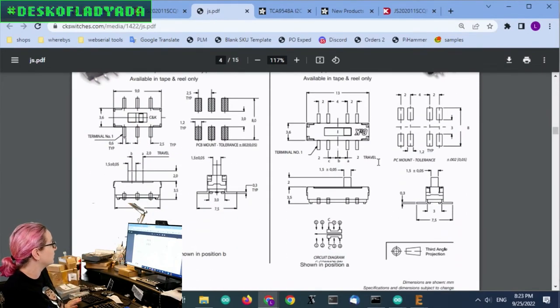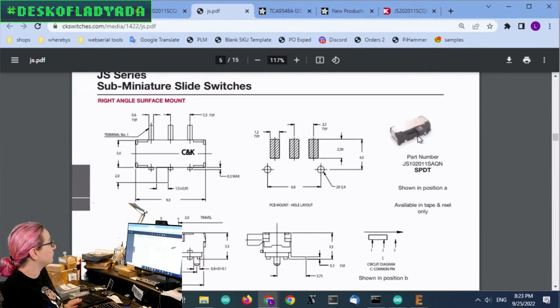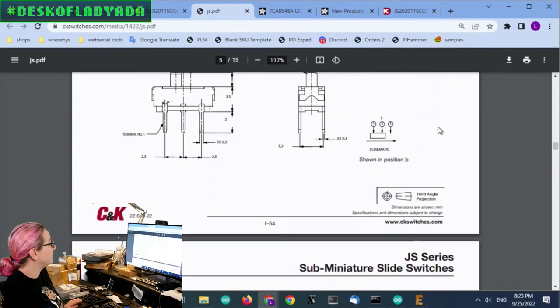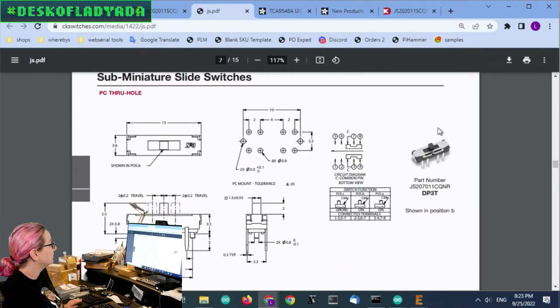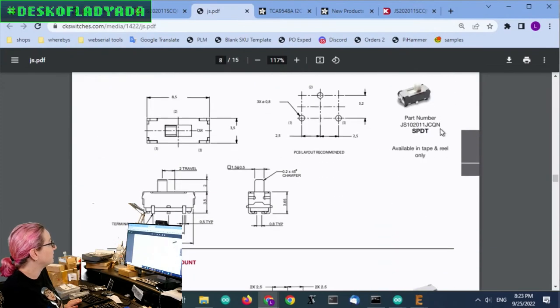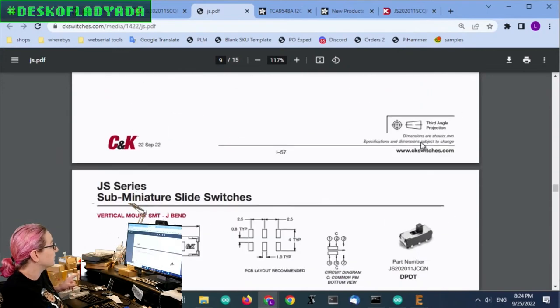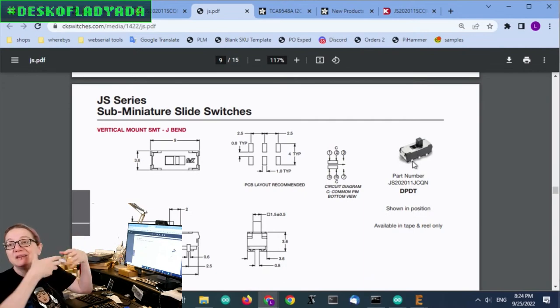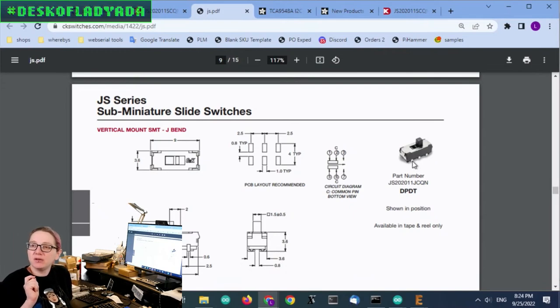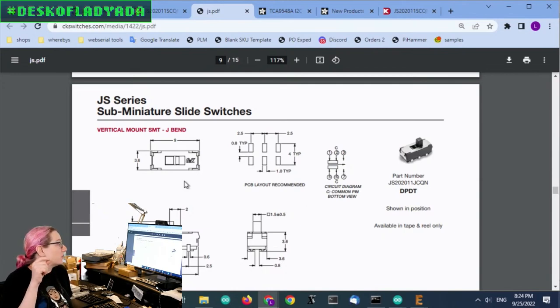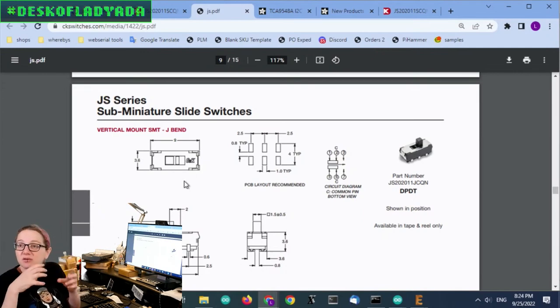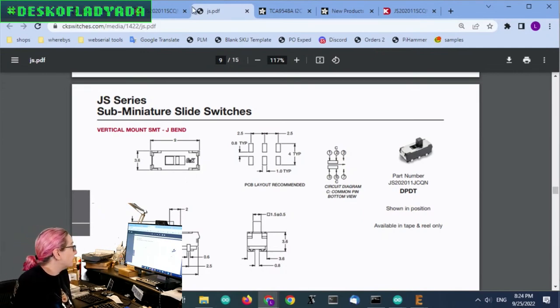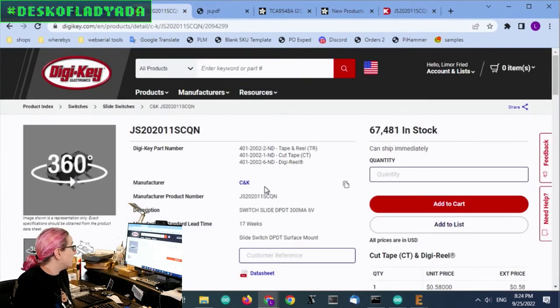And then check the footprint. And then they also have a version of this switch. Same switch, but the leads are bent under. So mechanically not quite as strong, although the pads underneath are still long enough, I feel like. But if I need a little bit more space, if this switch ends up being bigger than I expect, I can go with this version so it conserves space on the PCB. But for now, I rather like this one.